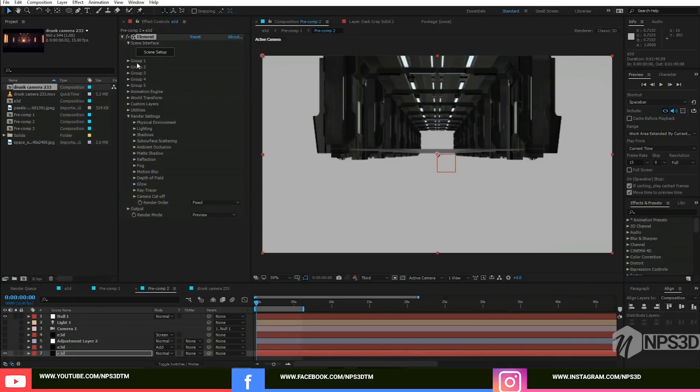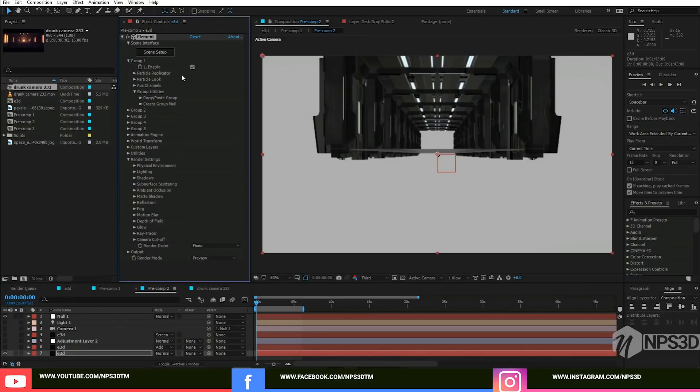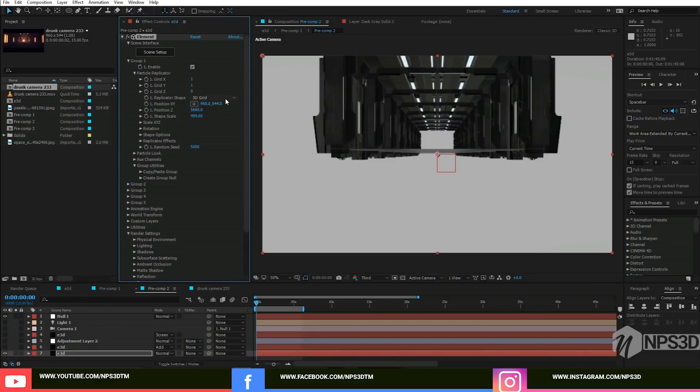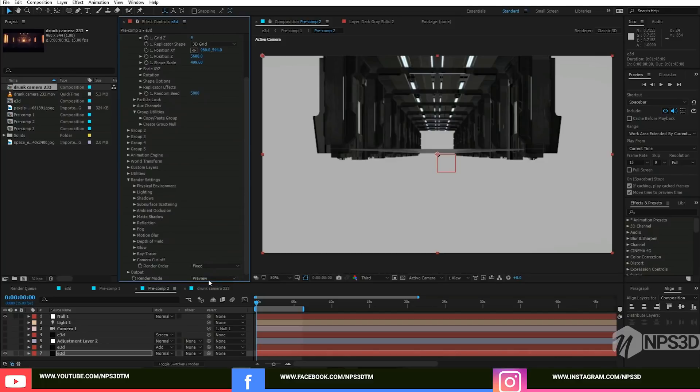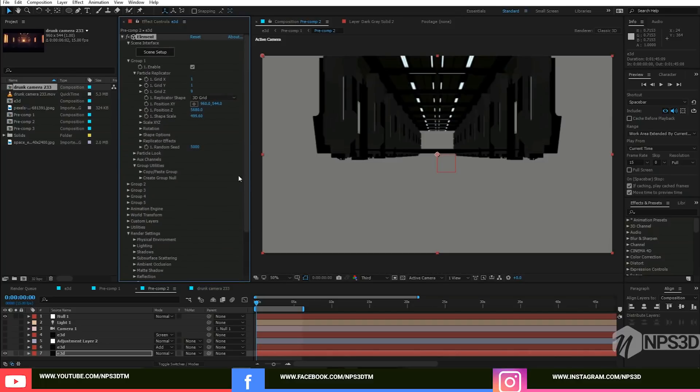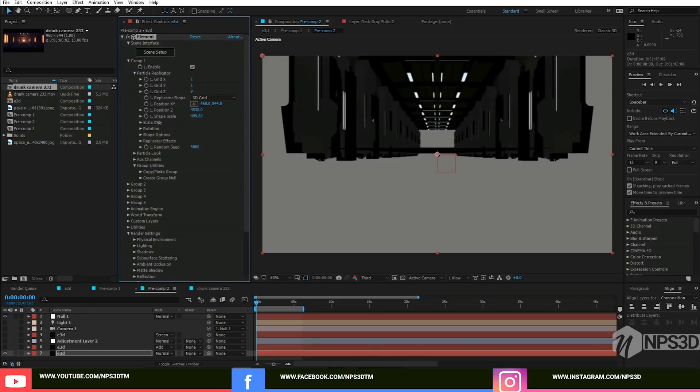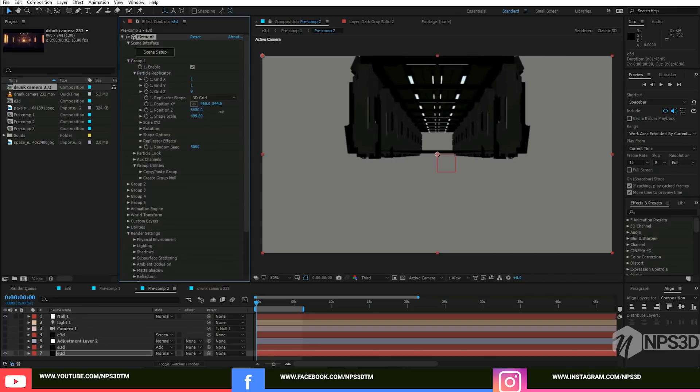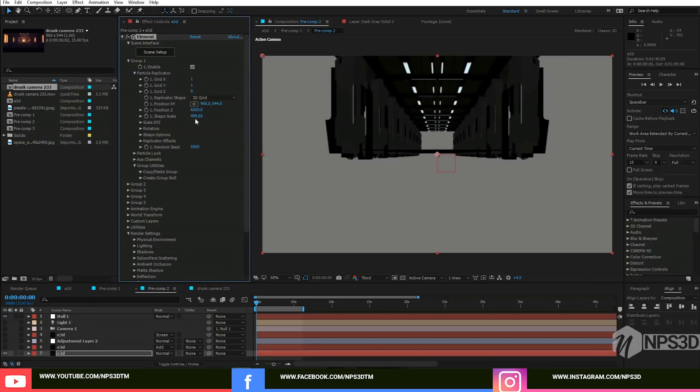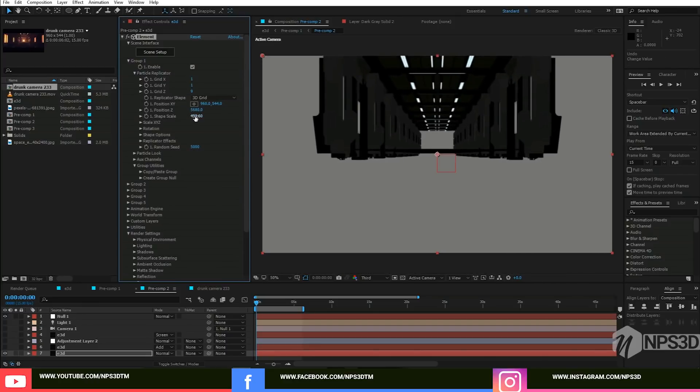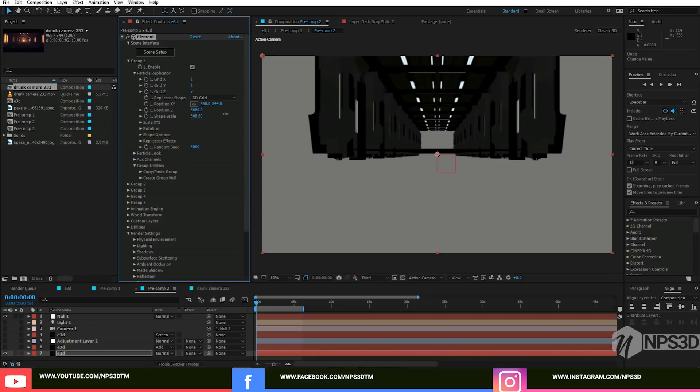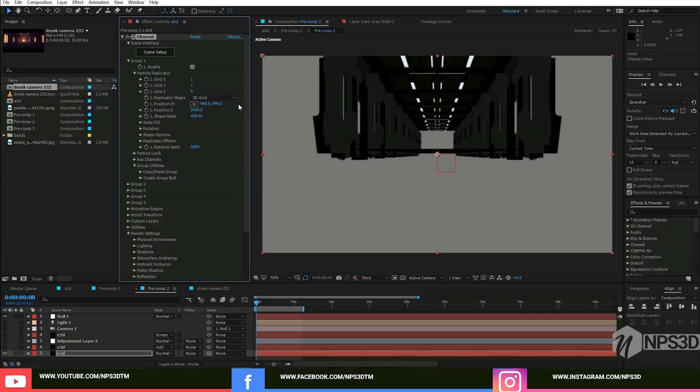When you come here, go inside the Group 1 Particle Replicator and I just applied a 3D grid and put 9 amount in X direction and Y direction, and just play with the position Z and shape scale 40. Let me show you - the position Z actually moves the position of this model, and the shape scale actually scales each part.